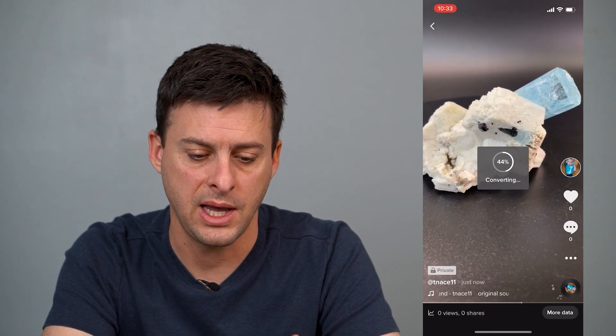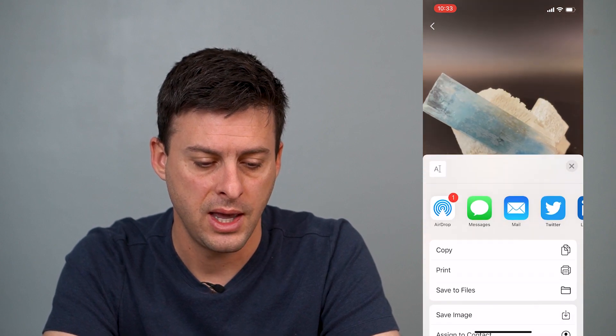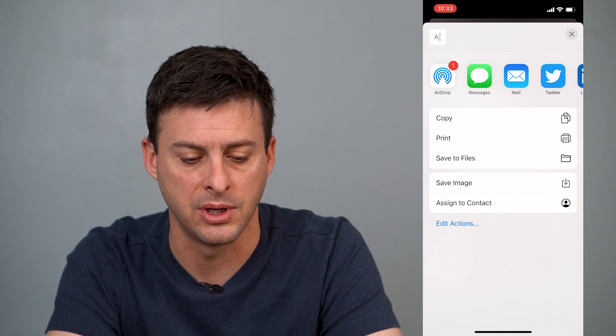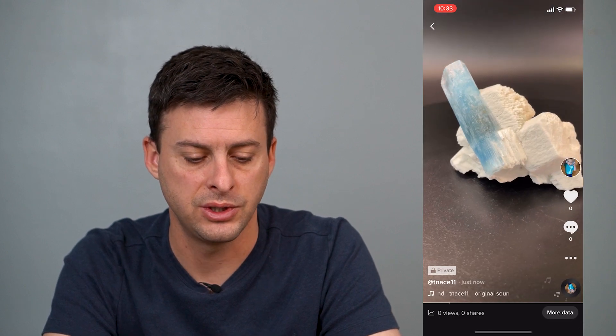Tap on that and it says "Converting" — it'll convert it from a video to a GIF. You can tap SMS if you just want to text it to a friend. Or tap Other, scroll down, and say you just want to save this image — tap Save Image and it'll save it to your camera roll gallery so you can use it however you want.